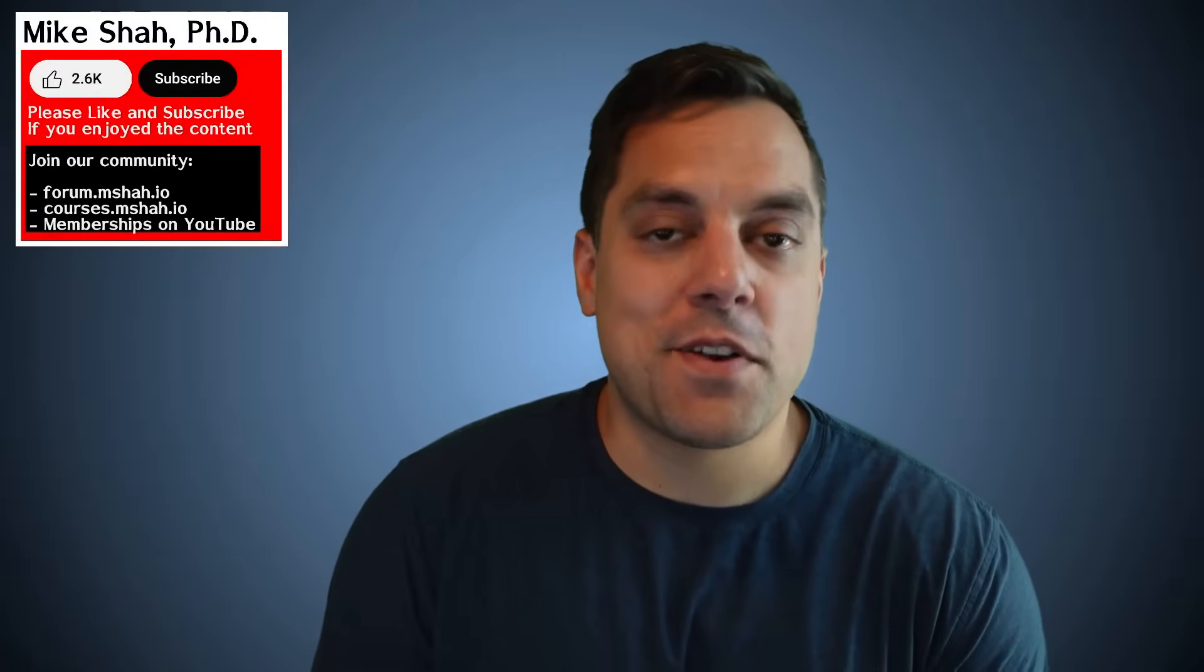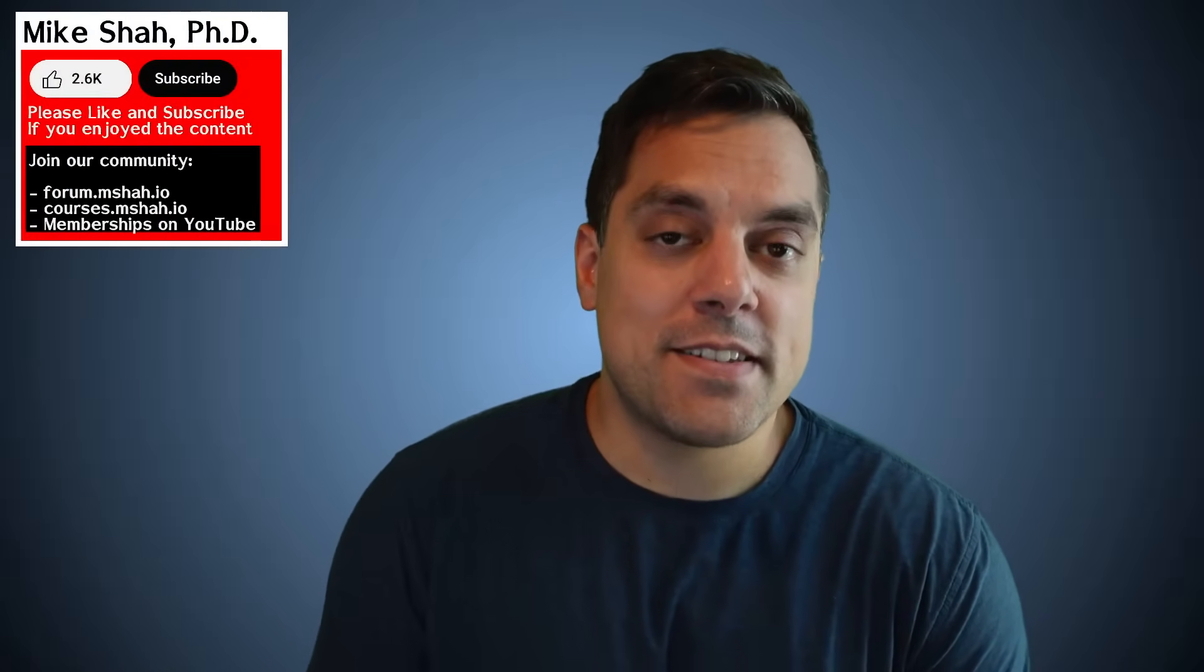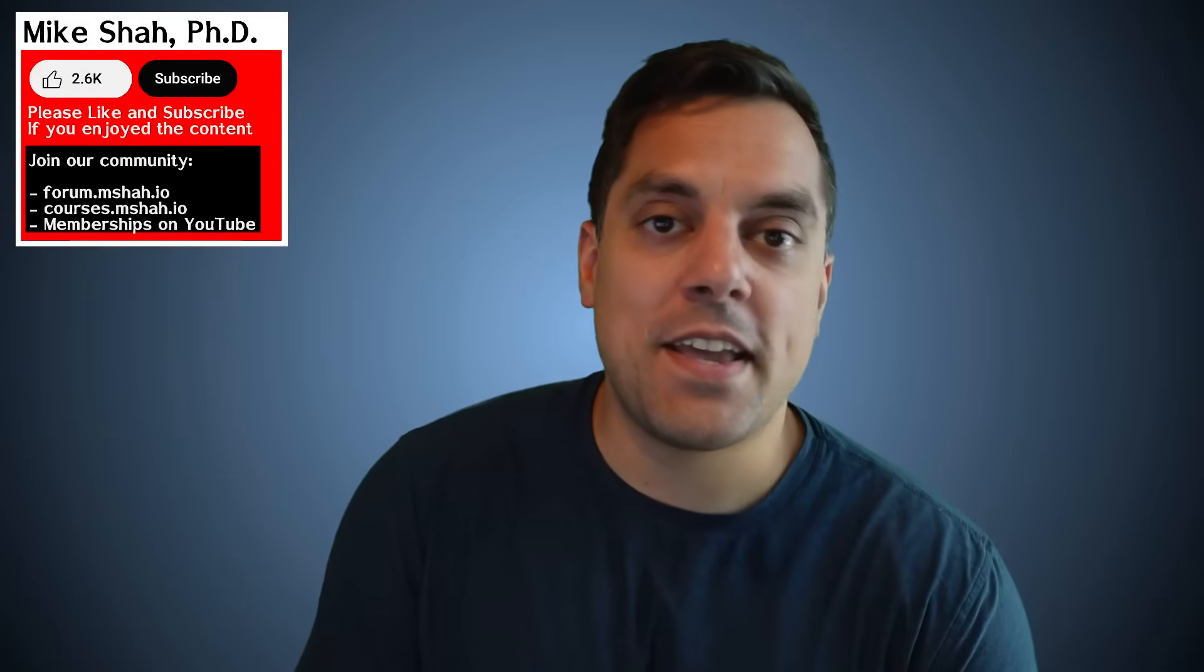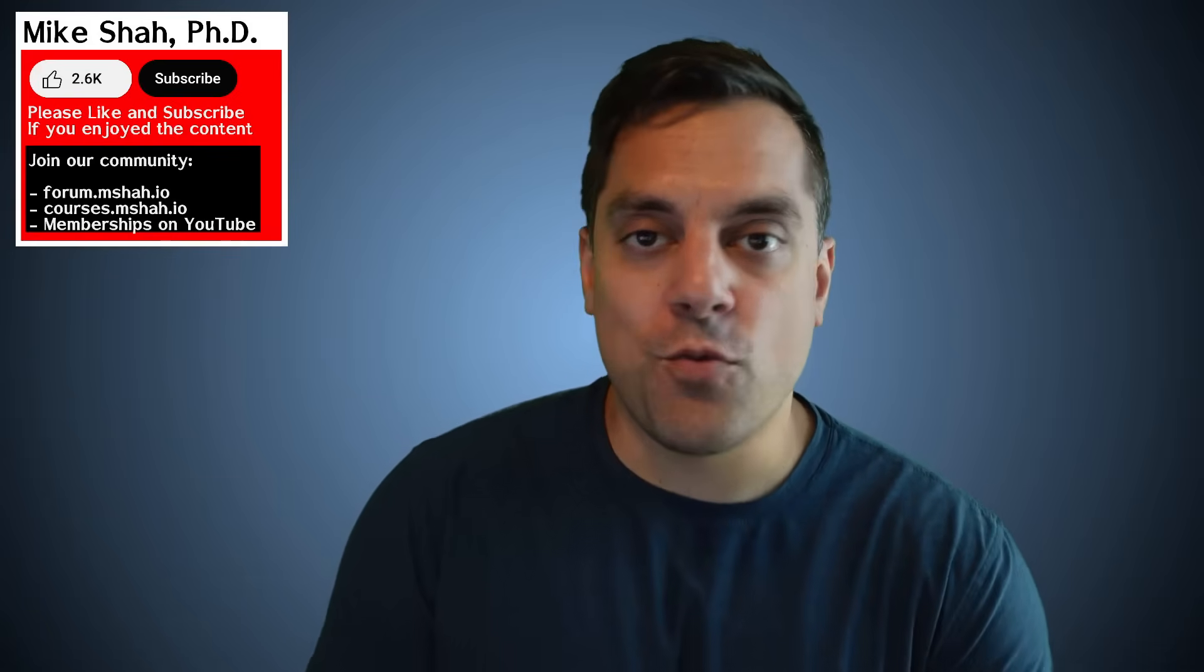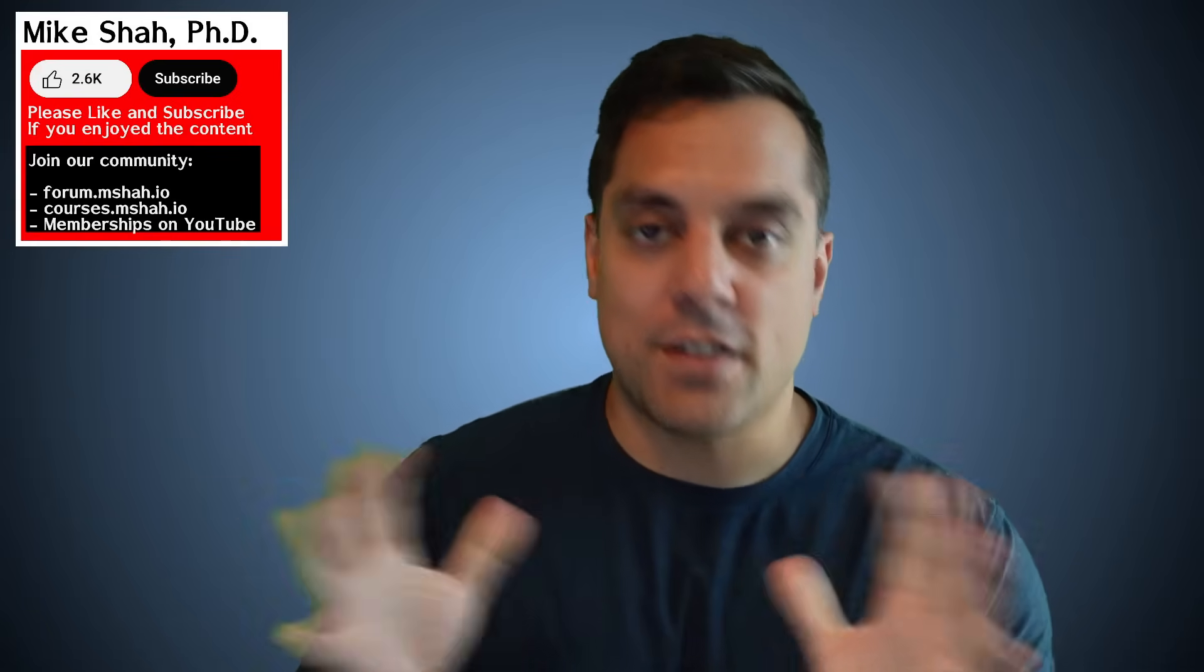Hey, what's going on, folks? It's Mike here, and welcome back to my SDL3 programming series. In today's episode, we're going to be taking a look at windows and surfaces.